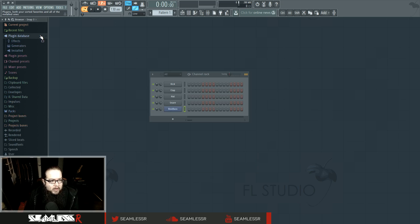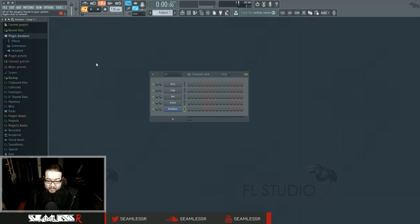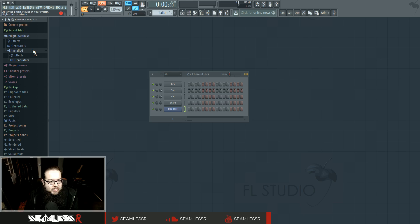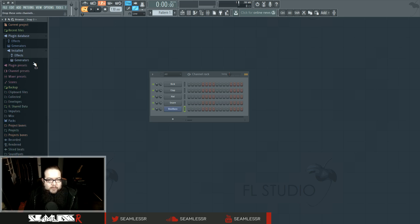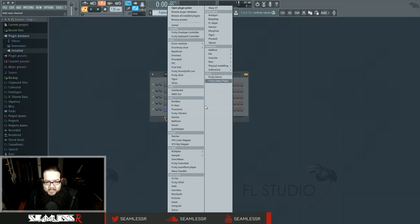However, if you wanted to look for new ones, you might have noticed right there is a Refresh Plugin List option — it'll find new ones if it didn't already. Every time you hit it, it will do a new search in the Effects and Generators sections for new VSTs. However, those VSTs in the special folder are not yet accessible through the main area.